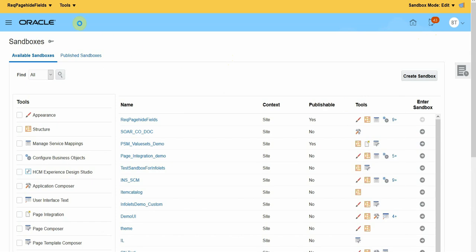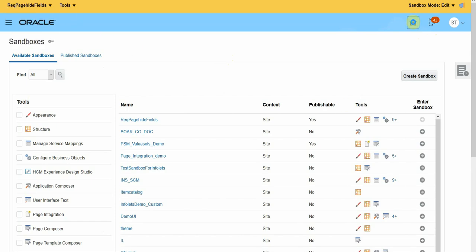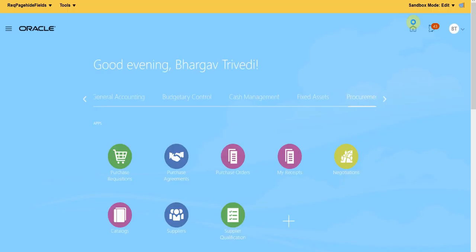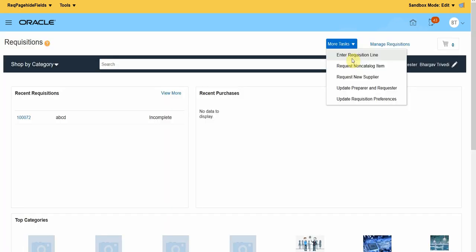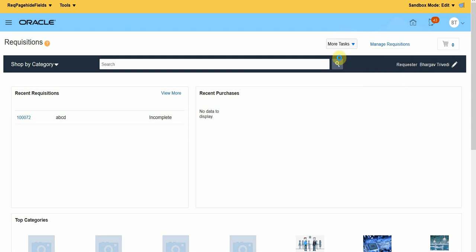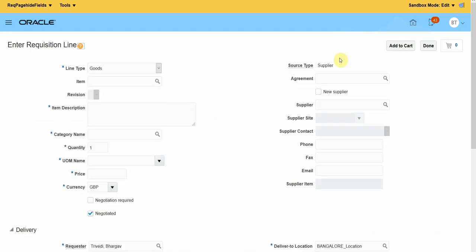Now you can see that I am in the sandbox. With the help of sandbox, I will be able to do changes. Let's start with Procurement and click on Requisitions. On this page, I want to go to Enter Requisition Lines. On this requisition line page, I want to hide the Negotiation Required checkbox.